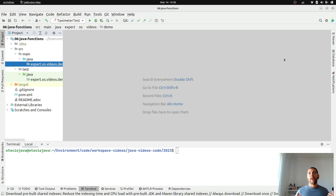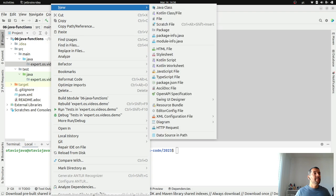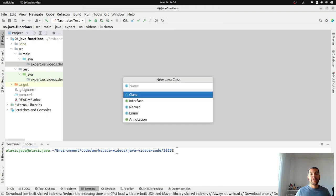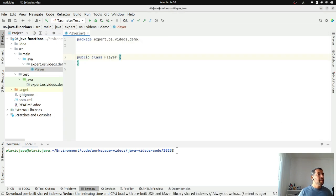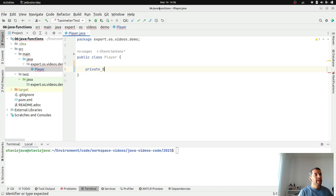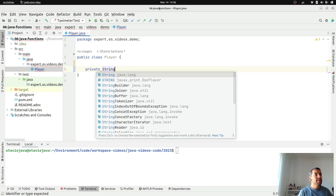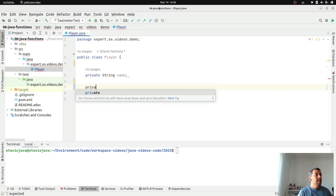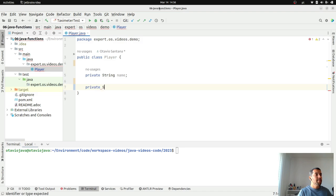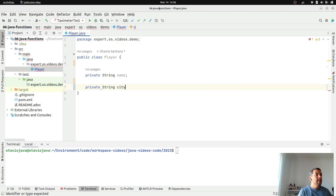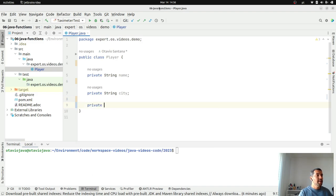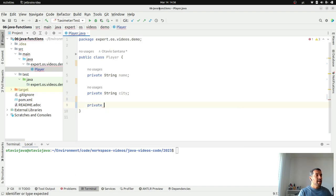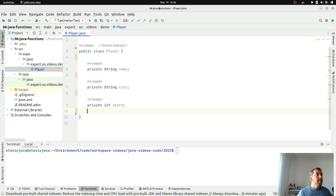Let's start creating our favorite scenario, the soccer team, where I will have a player. This player will have three fields: a string name, a city where this player was born, and finally, the number score.